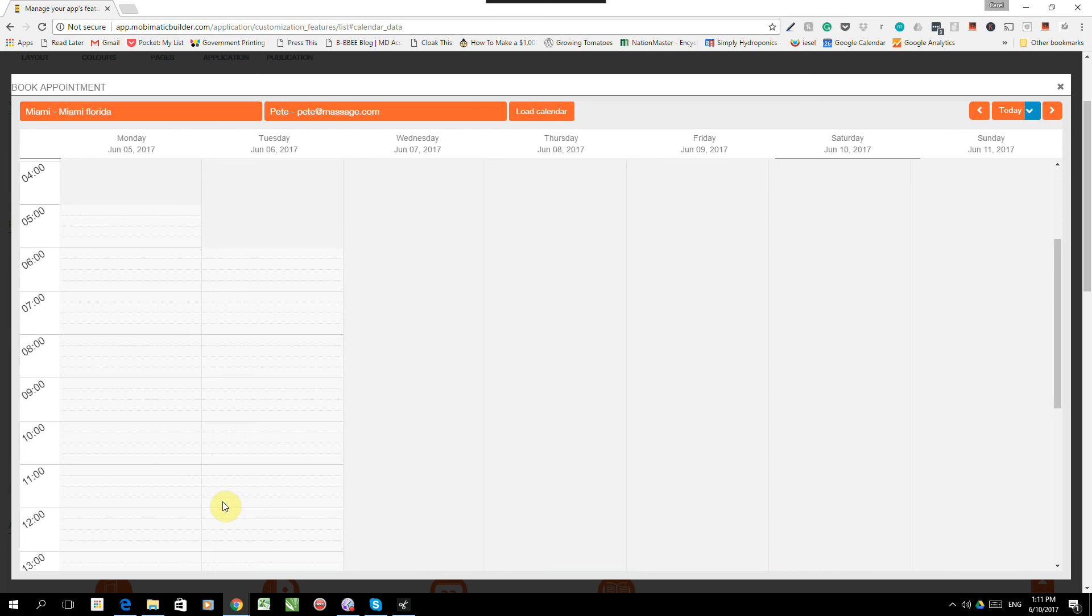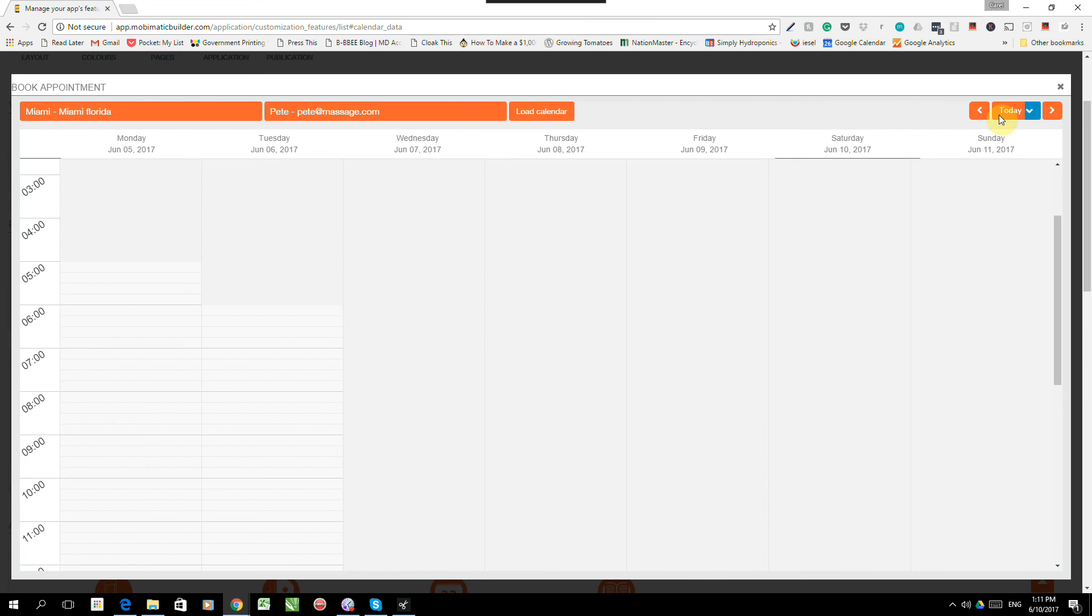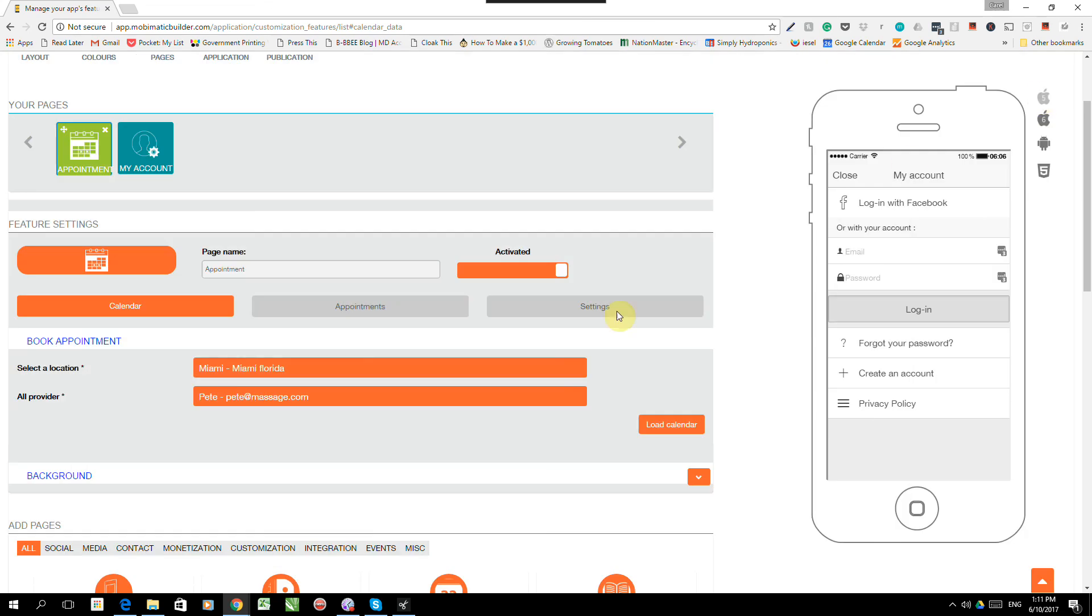He can also use a drop-down arrow on there to make changes to the appointment, maybe change the service, change the... well, he can do all kinds of changes. He can also cancel the appointment straight from here. But this is where the appointments will be managed by the person in charge.